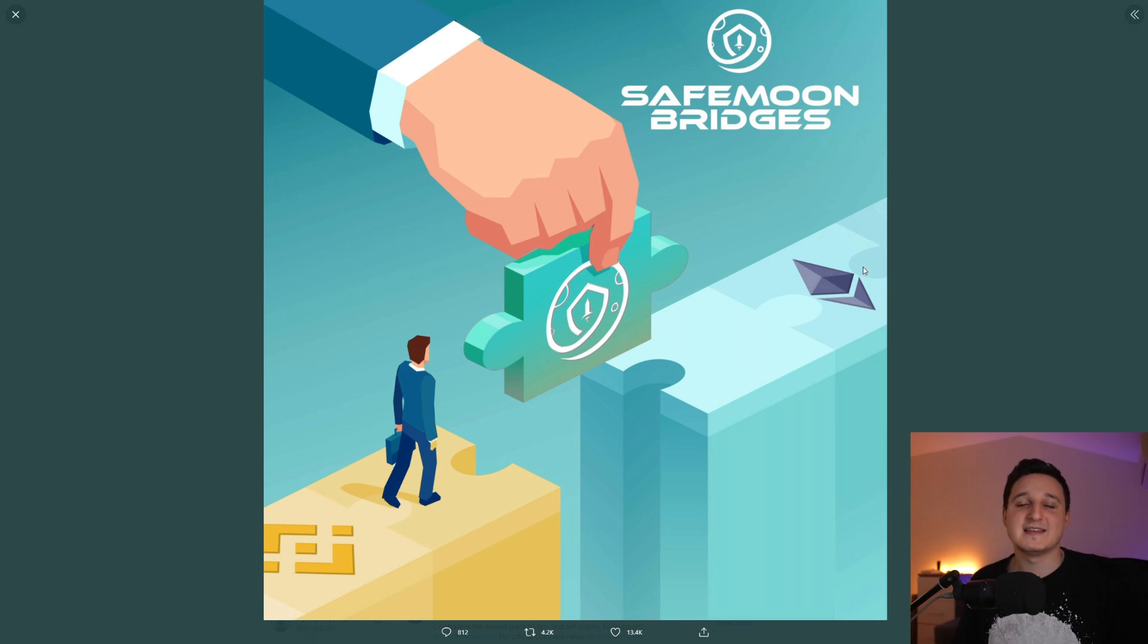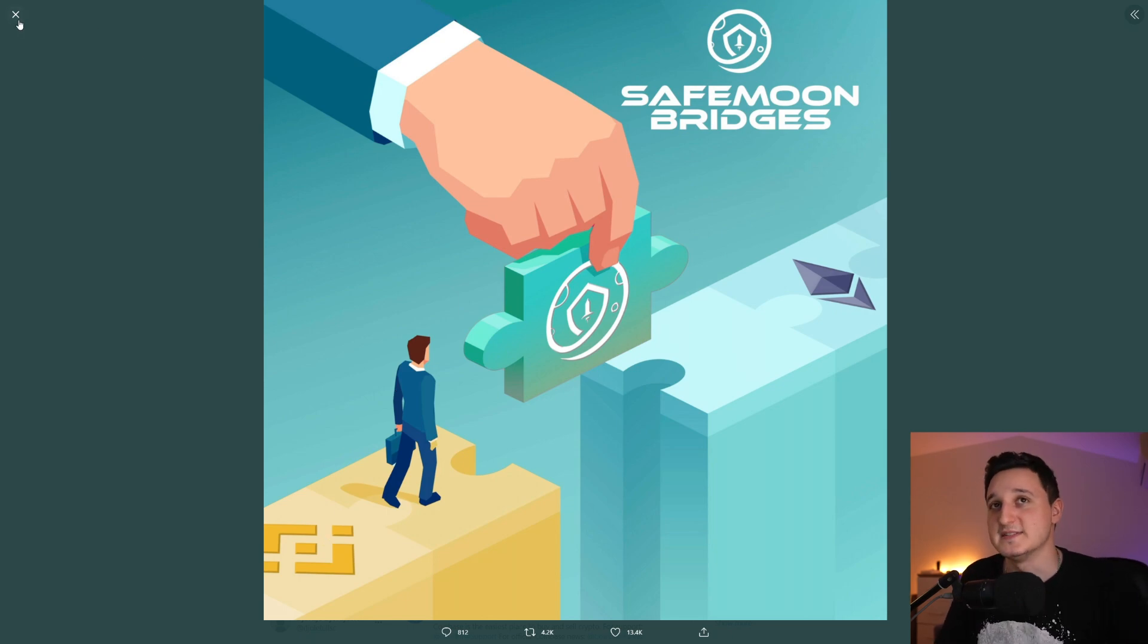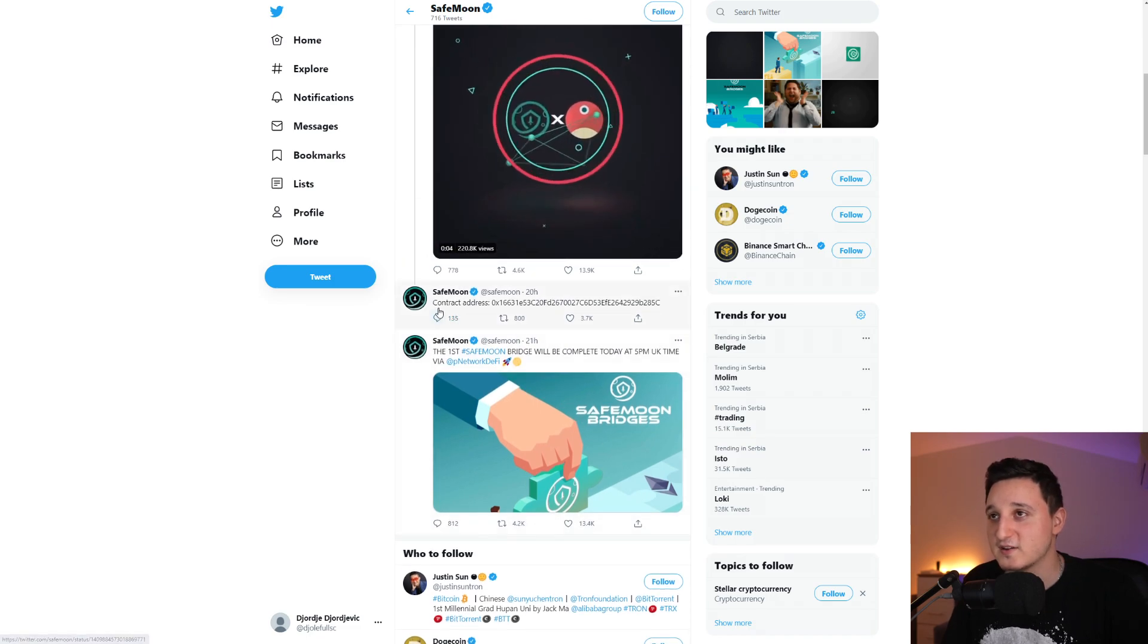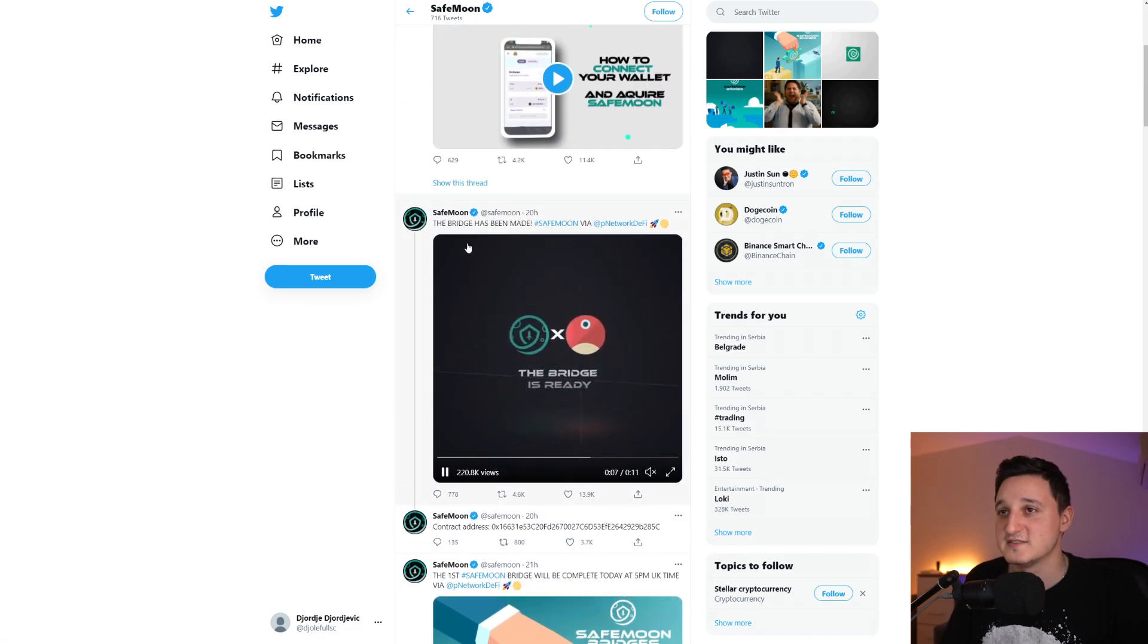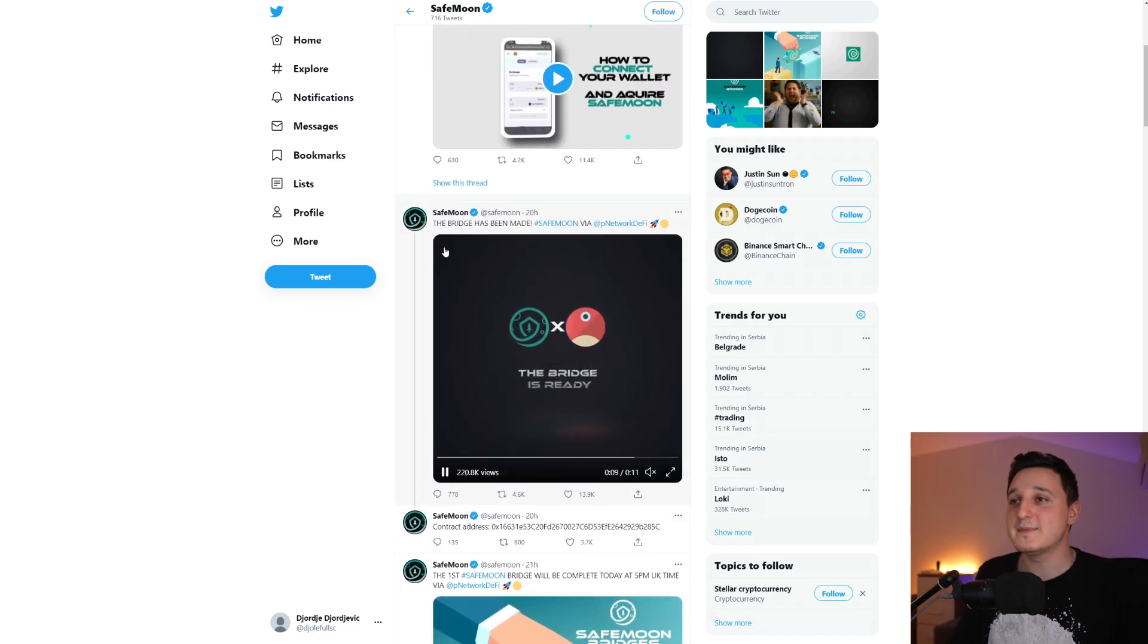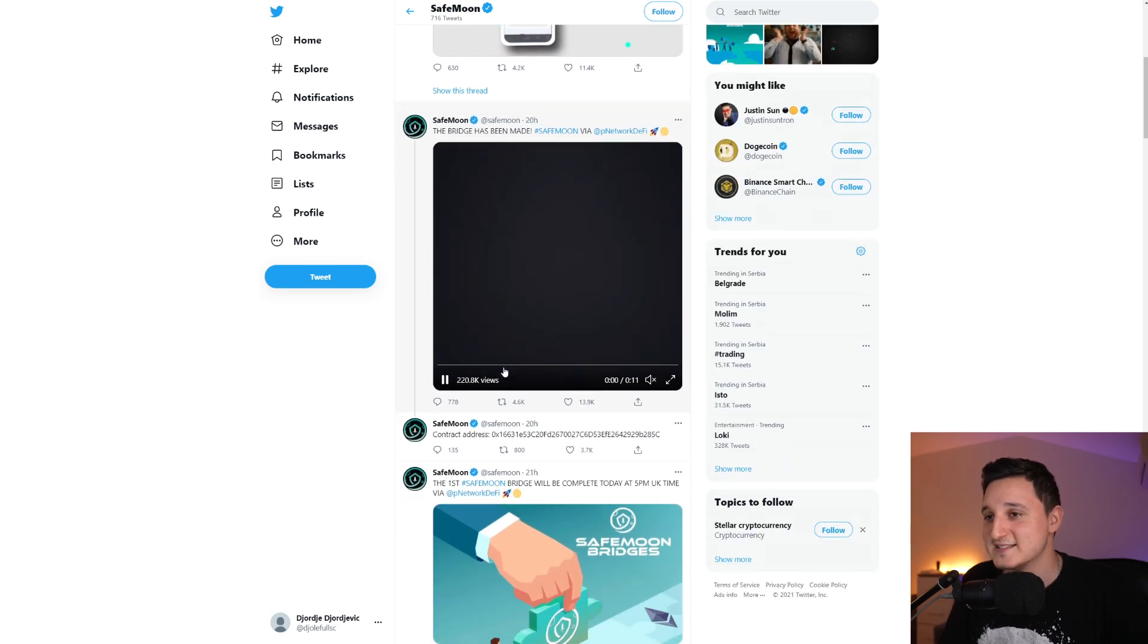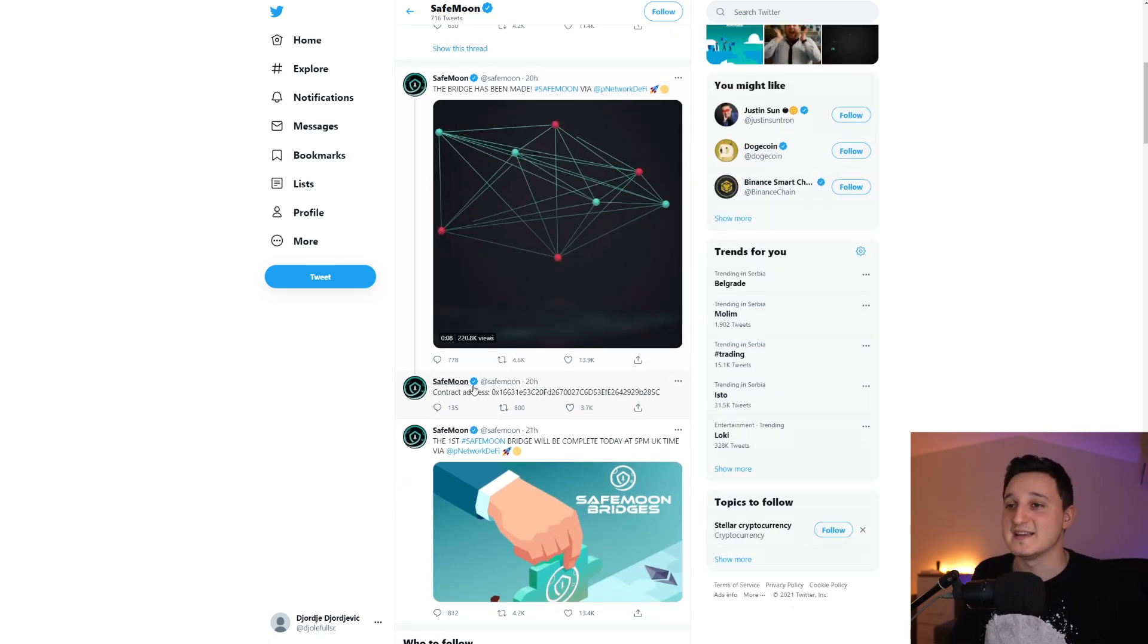So like they said, Ethereum bridge has been done and it does work. So this is the contract address, it says here. The bridge has been made, SafeMoon via PNetworkDeFi. There you go, this is the bridge.